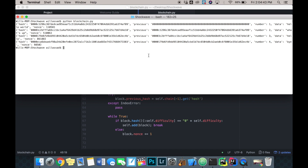So we've successfully created a blockchain - a list of dictionaries - and it's fully working. In the next video we'll look at starting to make it a cryptocurrency, implementing our data as transactions, and then starting our actual web application. Thanks for watching, I'll see you in the next video.